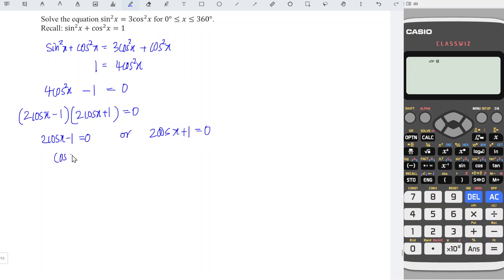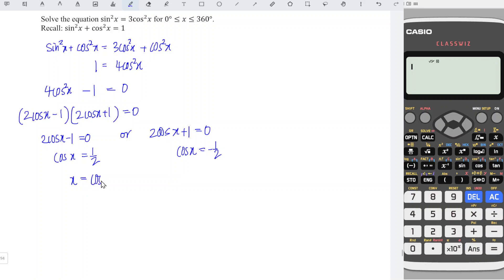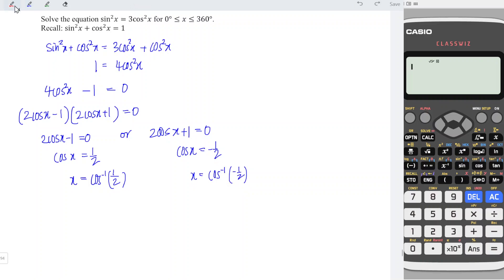So we have cos x equal to 1 over 2, or cos x equal to negative 1 over 2. Taking the inverse for both sides, x equals arccos(1/2) or x equals arccos(negative 1/2). We take the reference angle: arccos(0.5), which gives us 60 degrees.